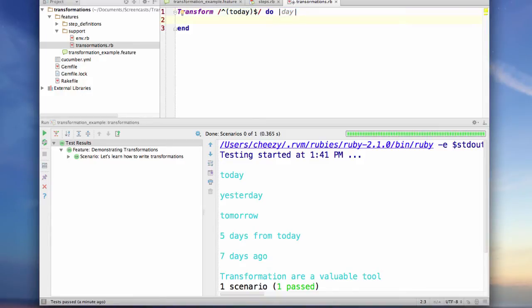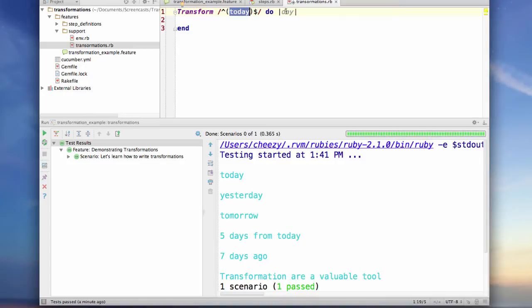So notice how I had to create a capture group even inside of this, and that is a requirement that Cucumber imposes on us. So basically what it's going to do is it's going to take the value here and it's going to place it here.